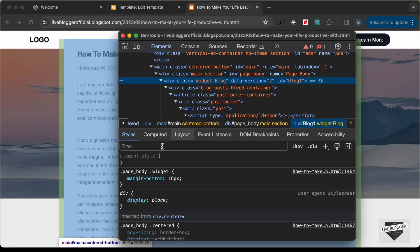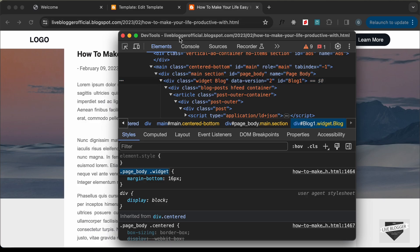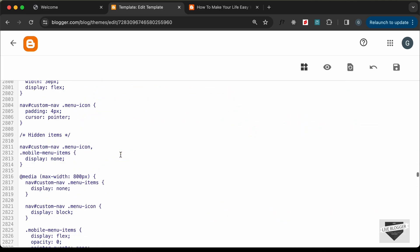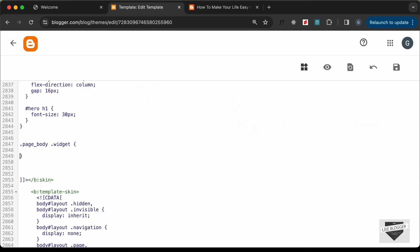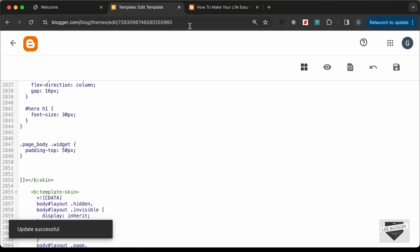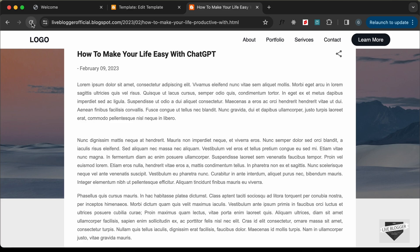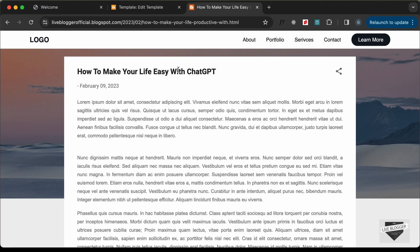Copy the container selector from the inspector. Go to the CSS and paste it, adding 'padding-top: 50px'. Save, go back and reload — now there's a proper gap at the top of the post content.